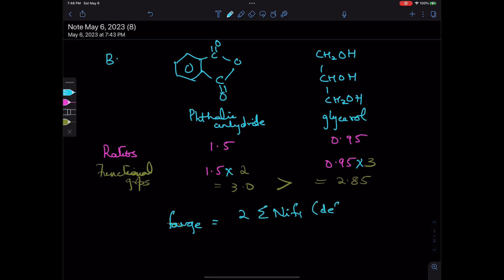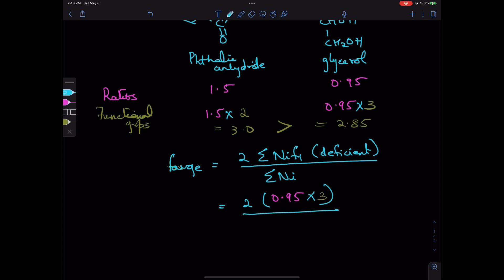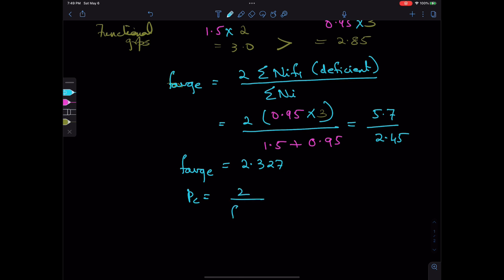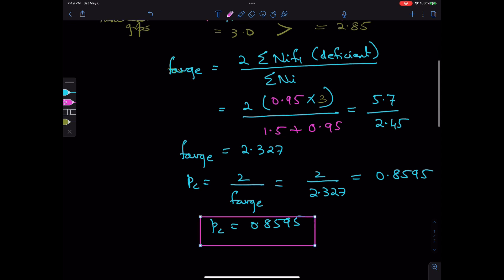F_avg is defined as twice the sum of NiFi for the deficient functional group divided by the total number of molecules. So F_avg = 2 × 2.85 / (1.5 + 0.95) = 5.7 / 2.45 = 2.327. Plugging into Carothers' equation: Pc = 2 / 2.327 = 0.8595. Note that when the ratio is non-stoichiometric, Pc is higher than the stoichiometric value of 0.833.